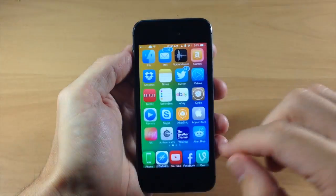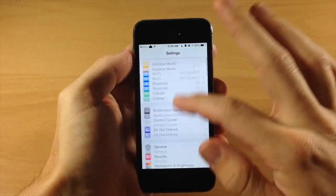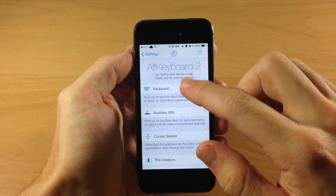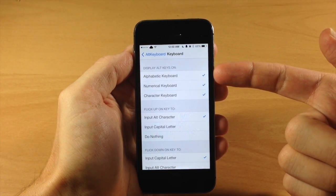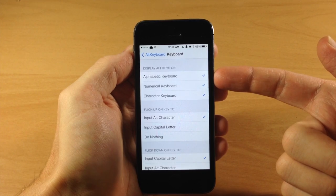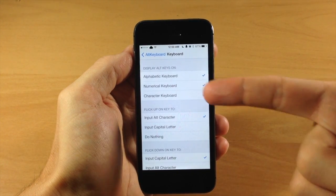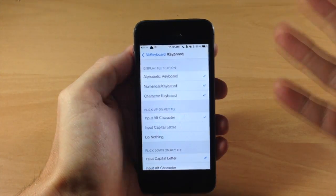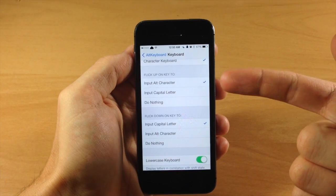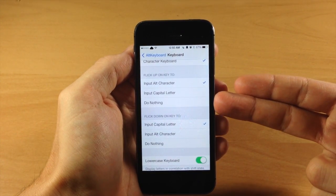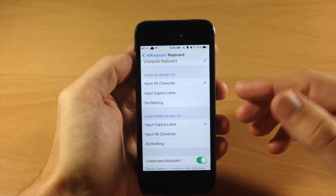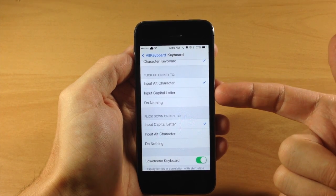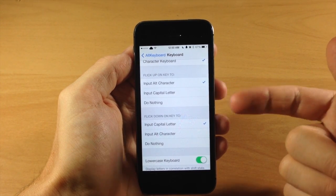Now let's go into the settings and I'll show you what you can set up. Scroll down to Alt Keyboard 2 and you have this nice settings panel. Under the keyboard section, this is where you can display the alternate keys on the alphabetic keyboard, the numerical keyboard, and the character keyboard. I have them all selected so I can see exactly what the alt keys are.